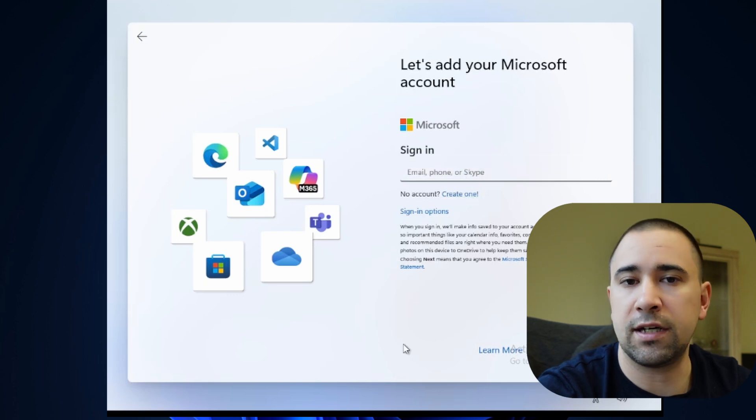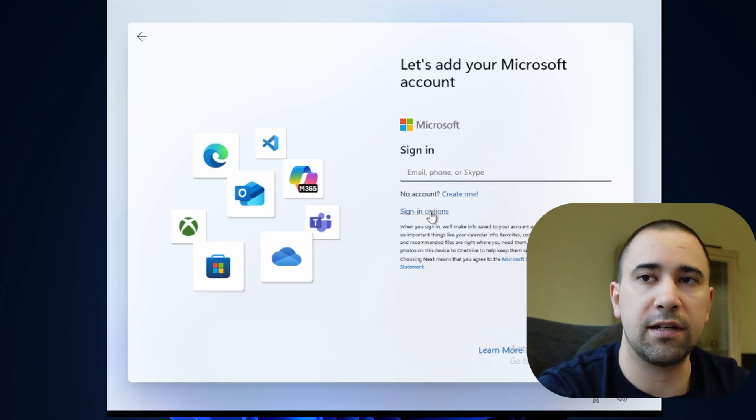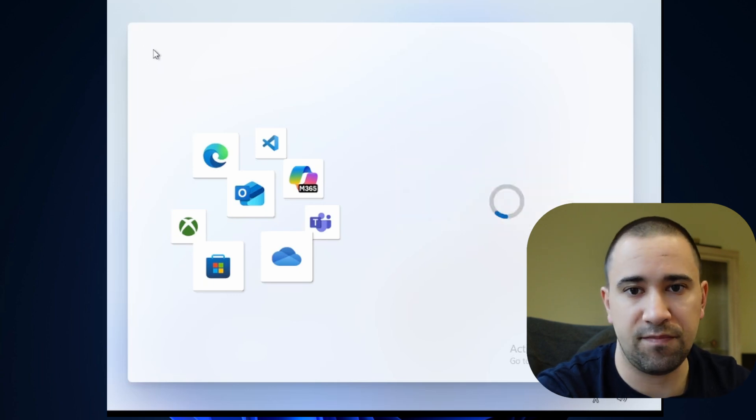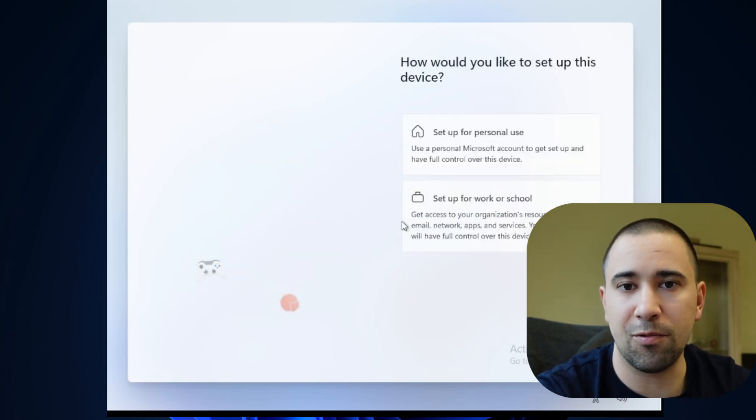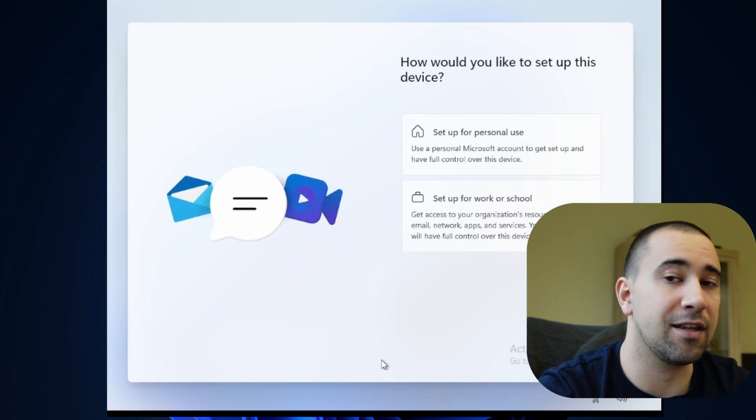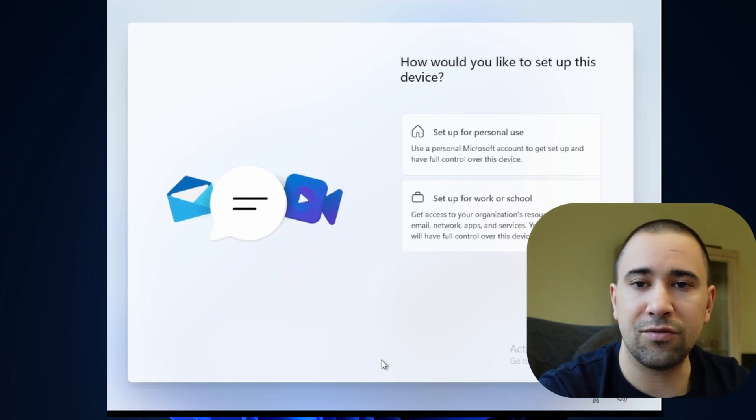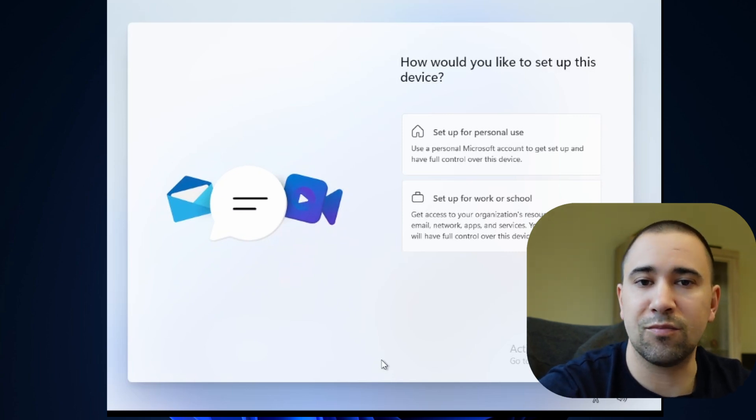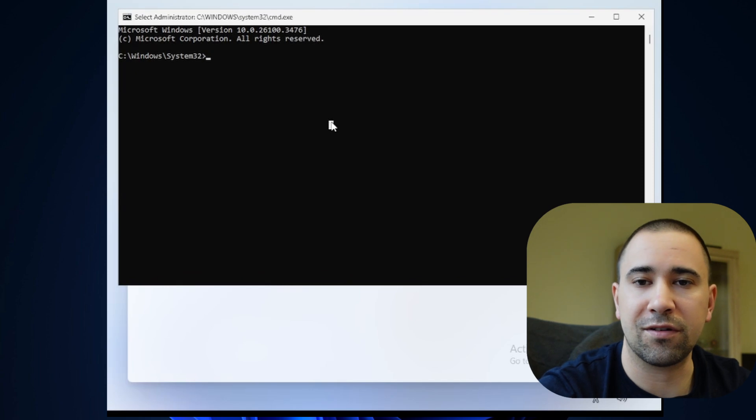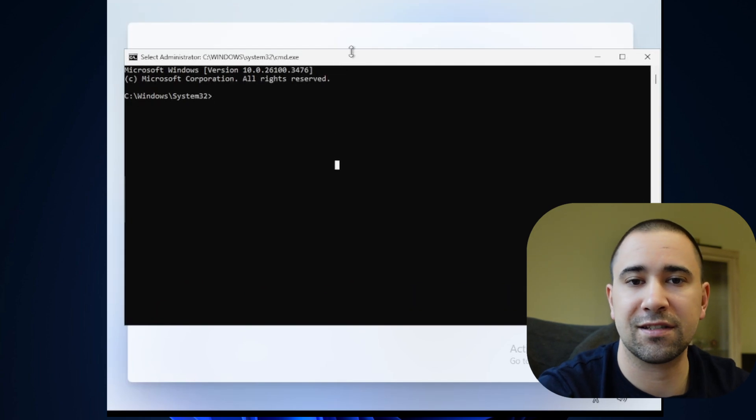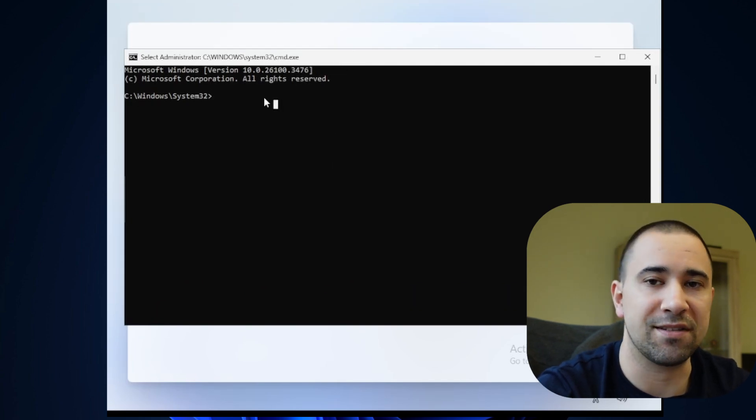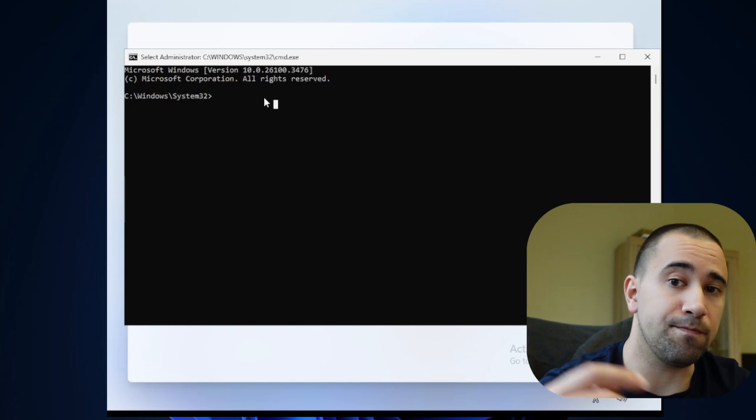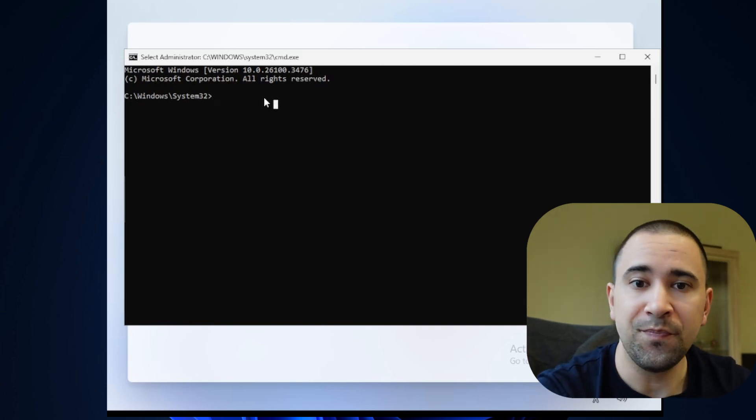But as usual, where there is a Microsoft restriction, there is a clever workaround. This new method is smoother than anything we've used before. No registry hacks, no rebooting, just a simple command and boom you're in.